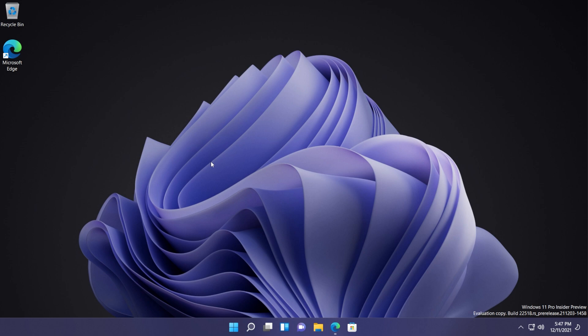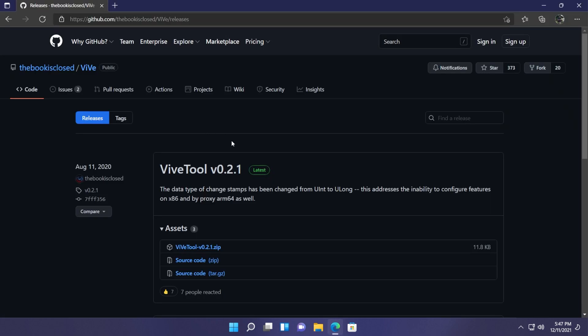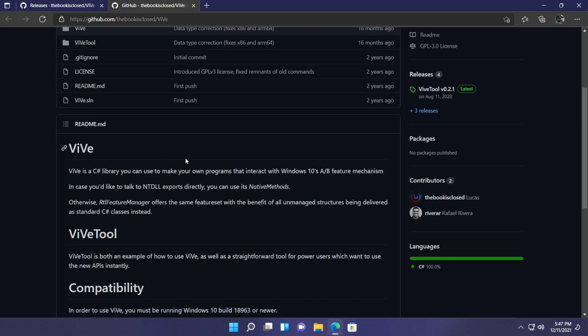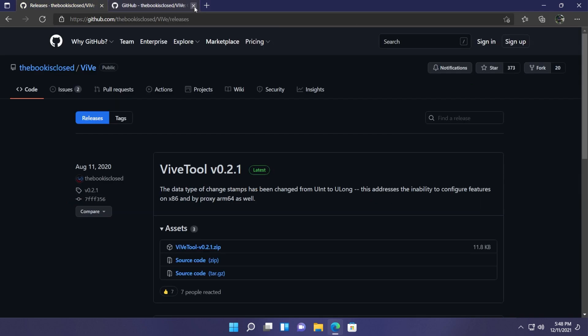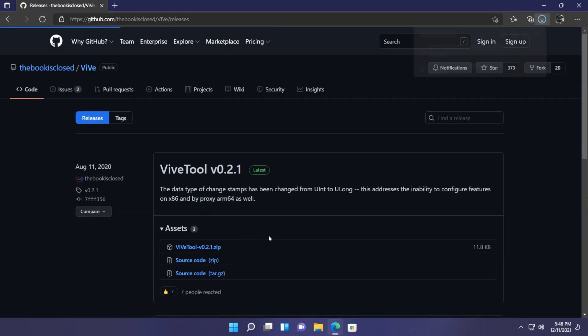So now let's begin. You're going to have to download ViveTool from the article down below in the description. Basically ViveTool is a C-sharp library that you can use to make your own programs that interact with Windows 10's feature mechanisms, but you're going to see that we can use it on Windows 11 as well.